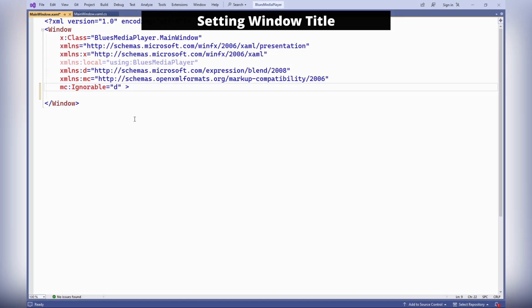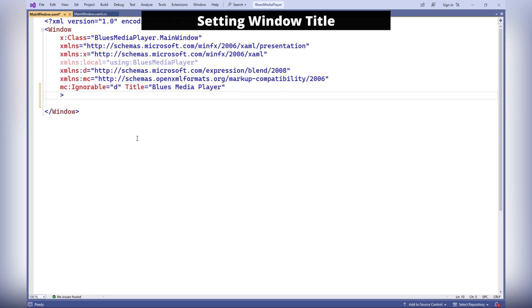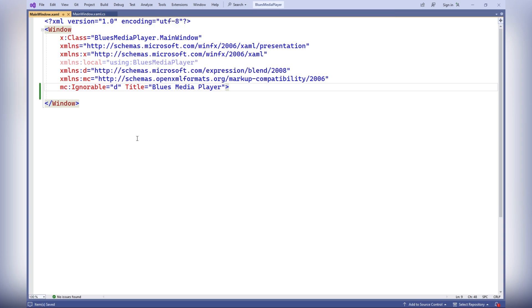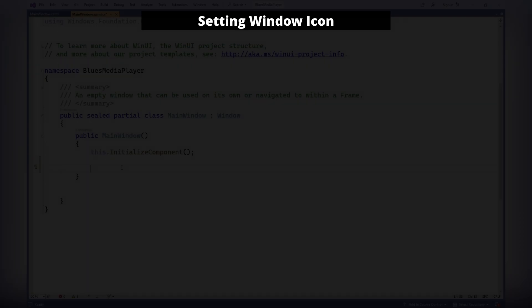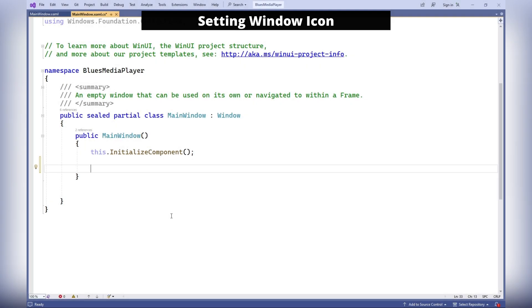Setting the window title, which will be displayed at the top of our application. Setting the window icon for our application.